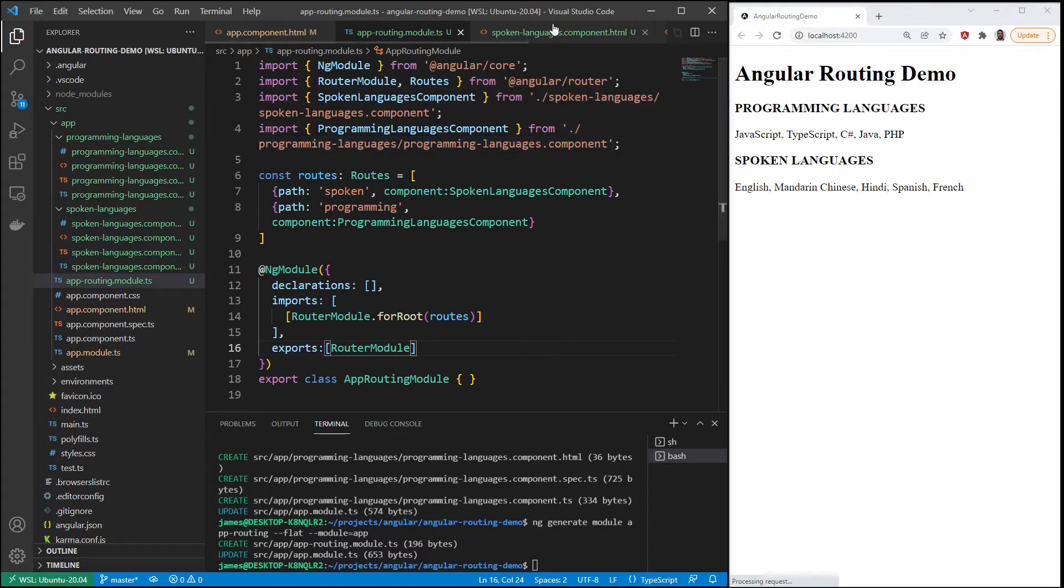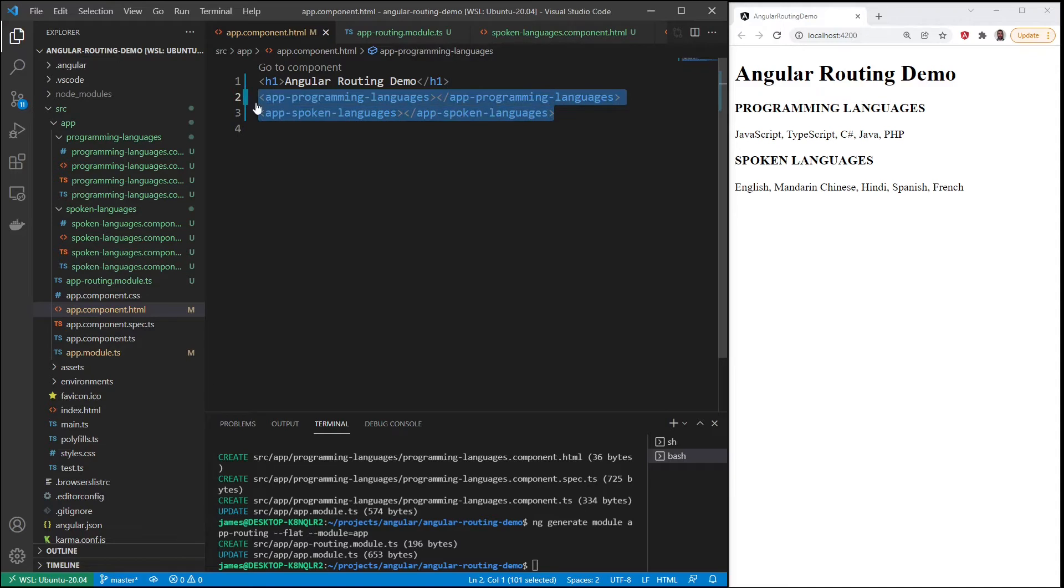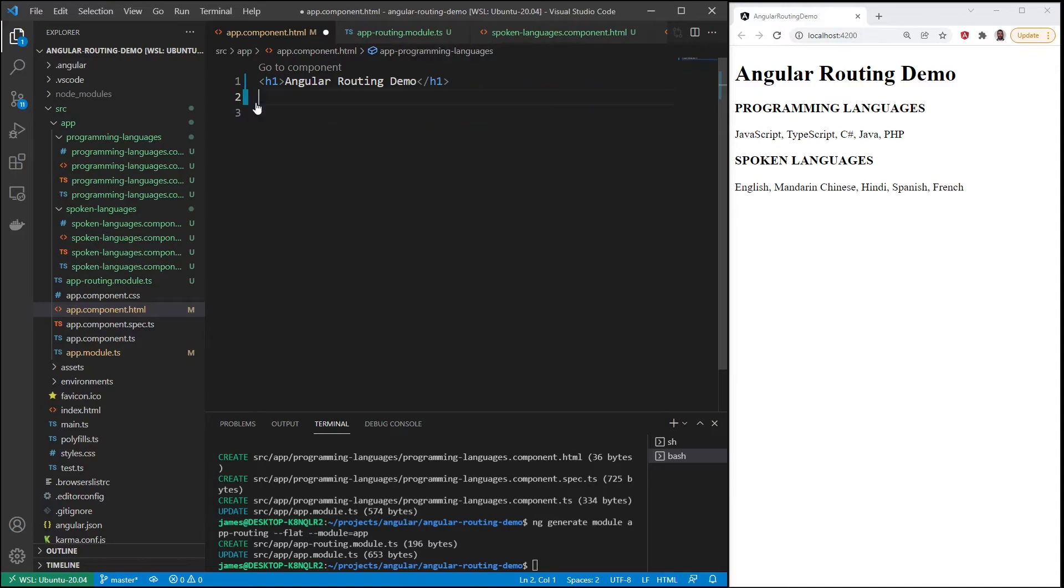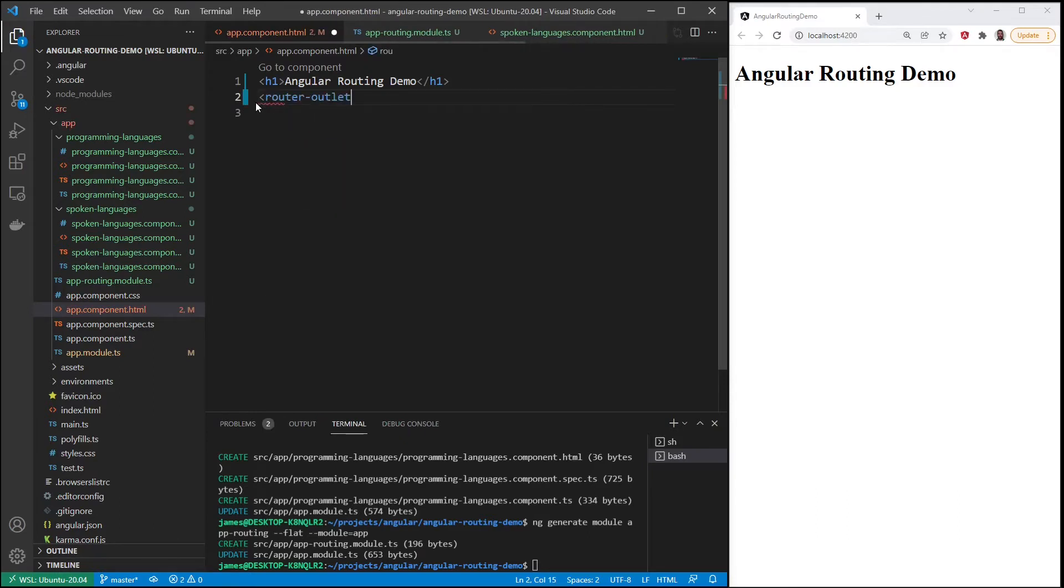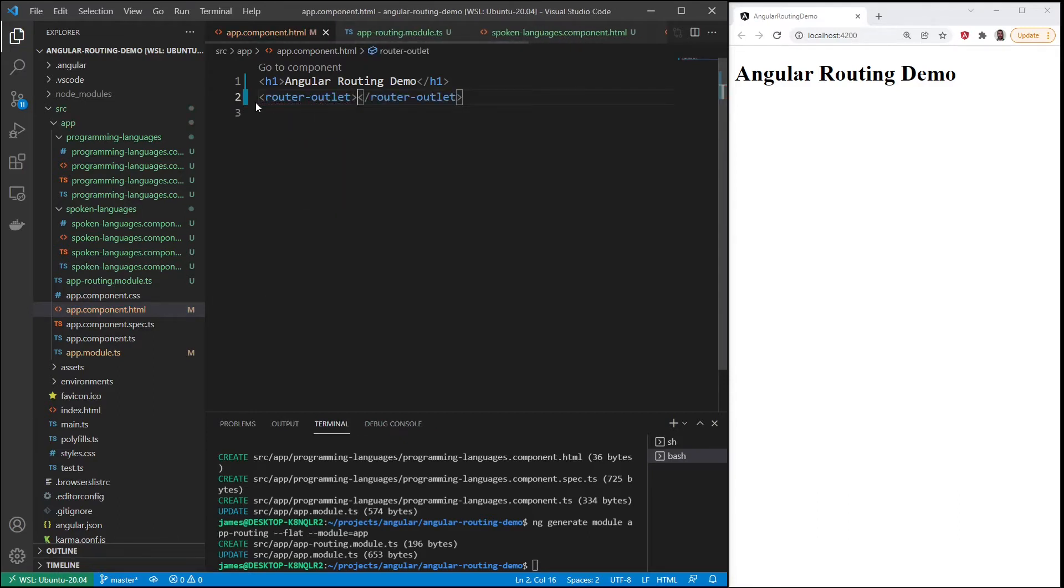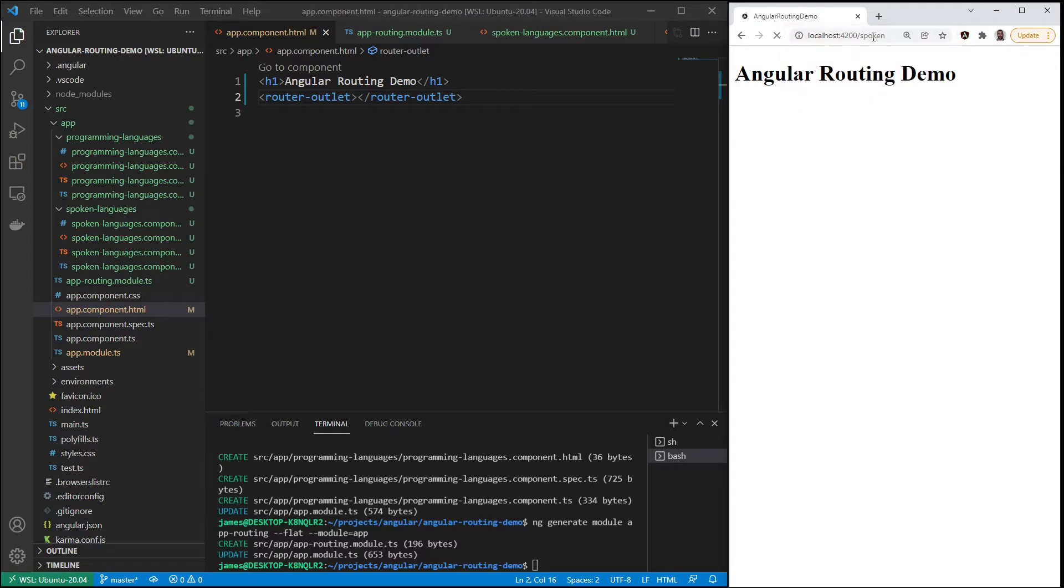And then let's look at app component again. Now we can take these components out, save. We can see they're gone. Now let's add in router-outlet.